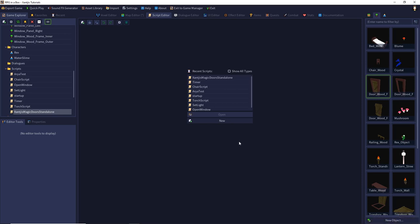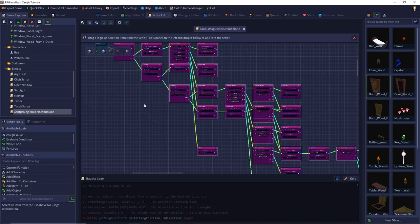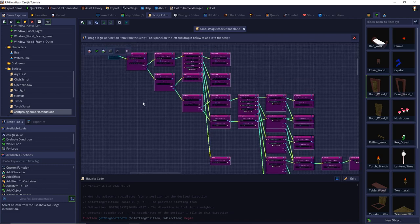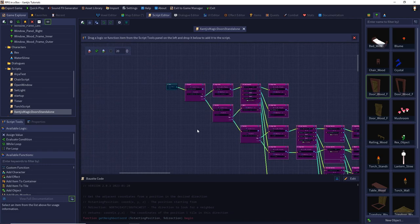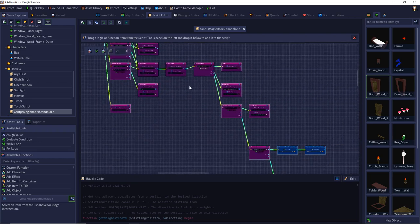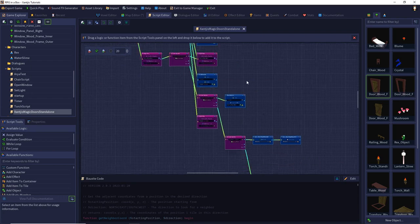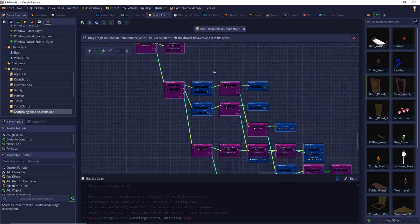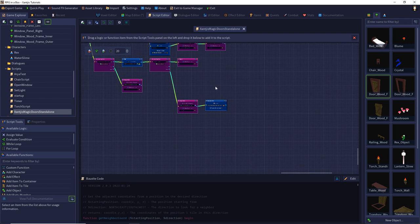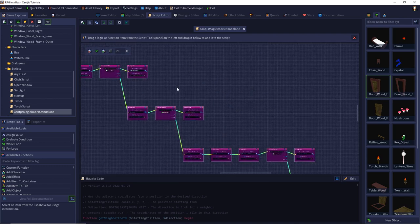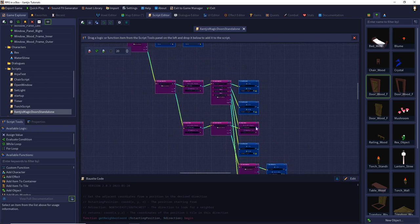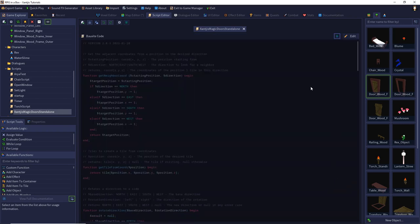Hello and welcome to my code explanation video for my script Xanchi's Magic Door 2.0. I thought a long time about how to explain the script so that you can follow me. I realized I cannot explain my script in boxes because there are so many boxes. This video is directed to an advanced audience, so you should be familiar with writing simple lines of code. Let's jump into the code.